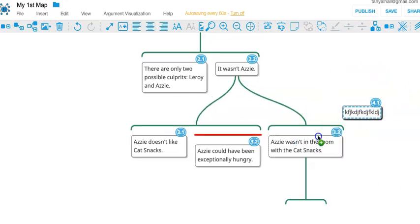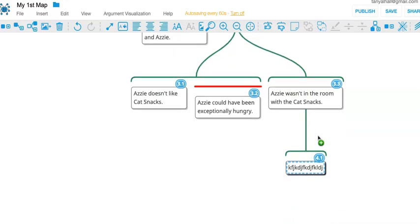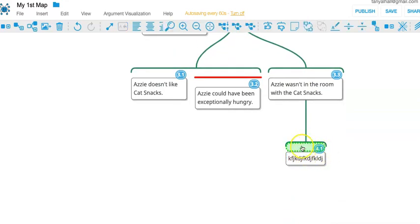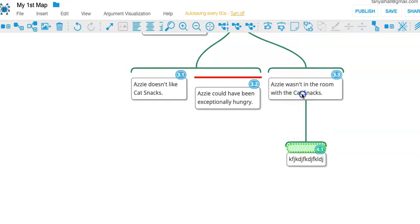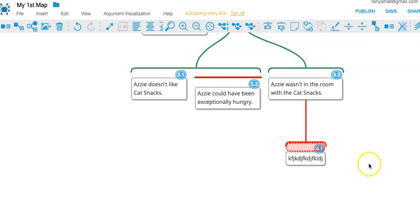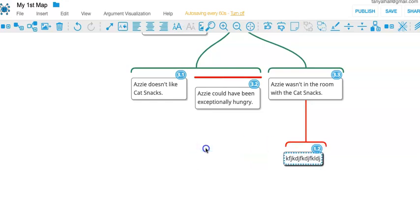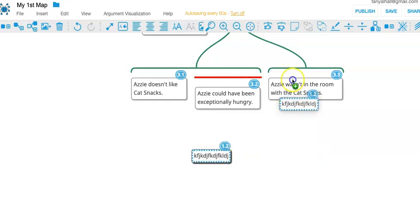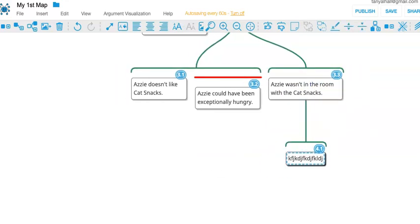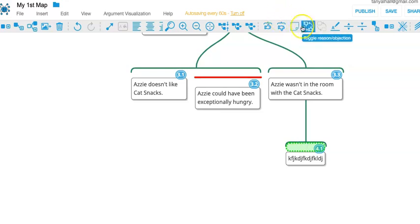Next, let's say you've created a reason and you're like, oh, I want that to be an objection. If you click on this bit under the bar and then click on toggle reason objection up in the toolbar, you can switch them back and forth. This is most likely to happen if you move an objection and then put it somewhere. It'll be a reason again and you might need to change it back to an objection.